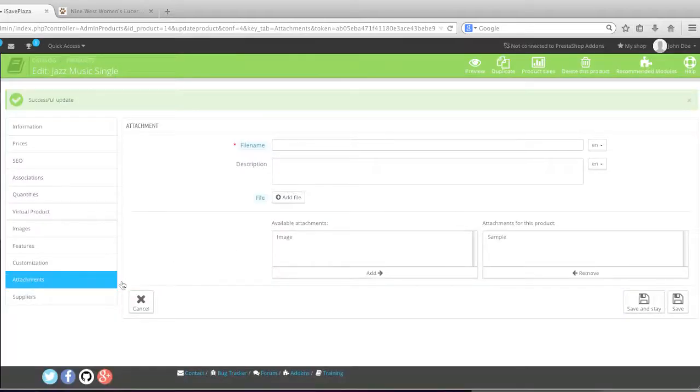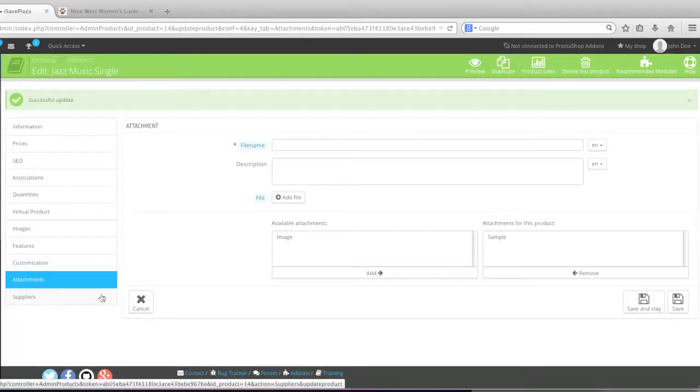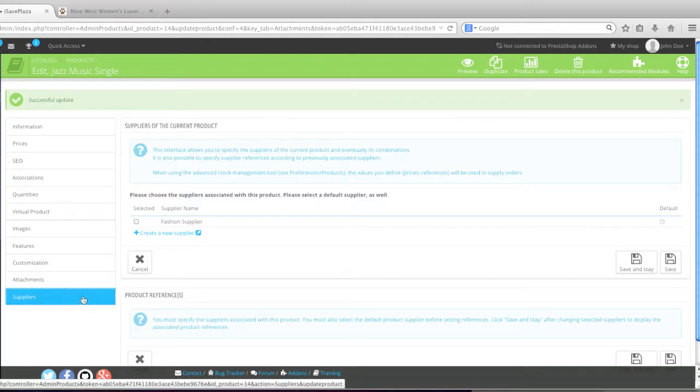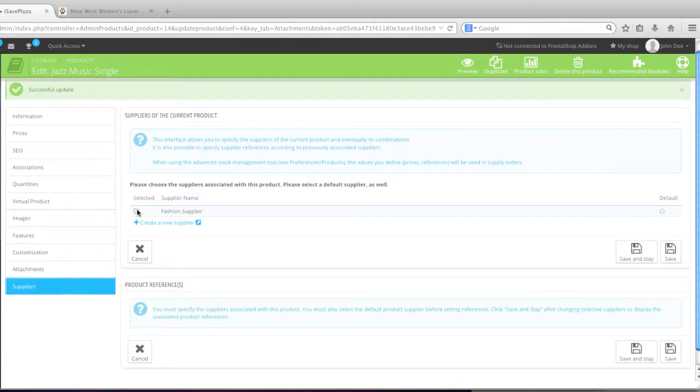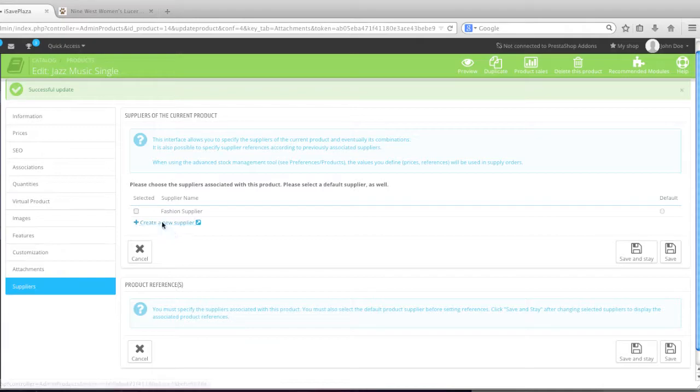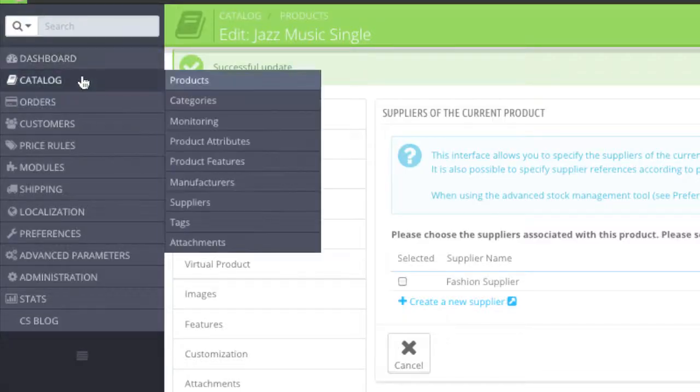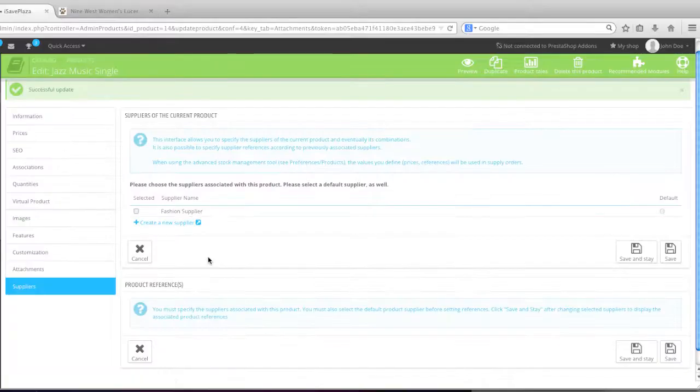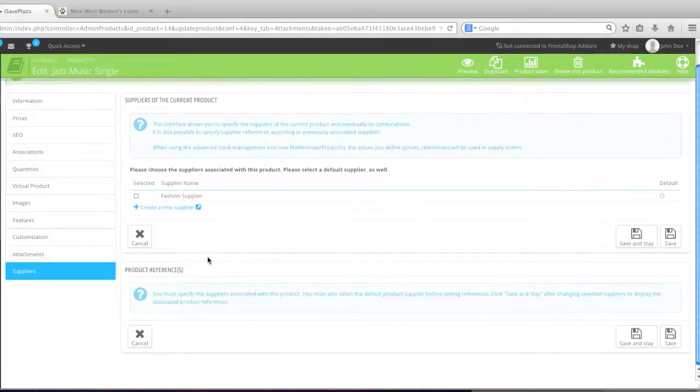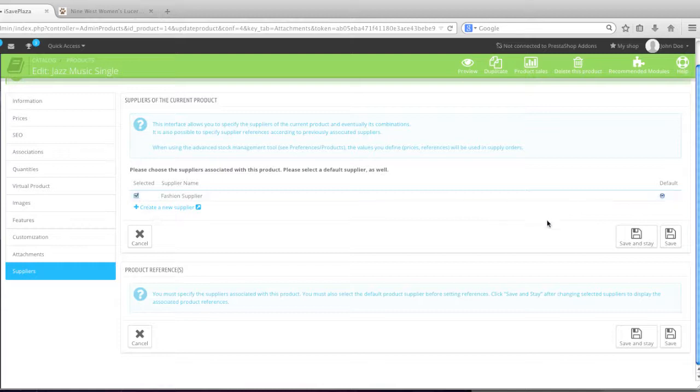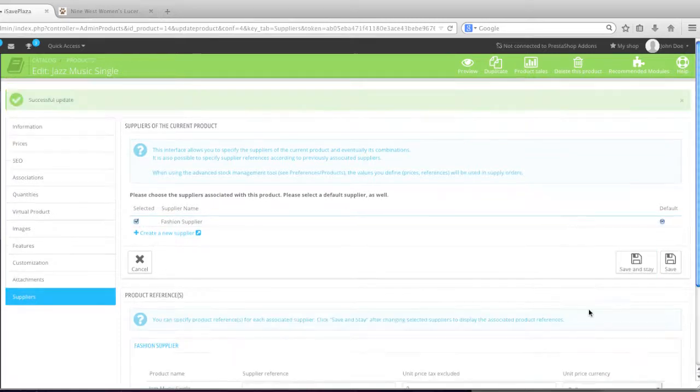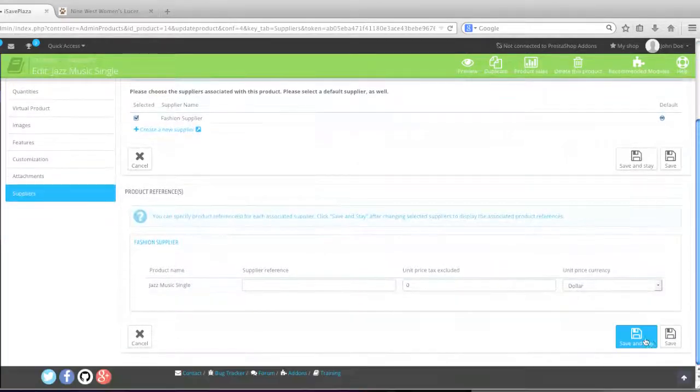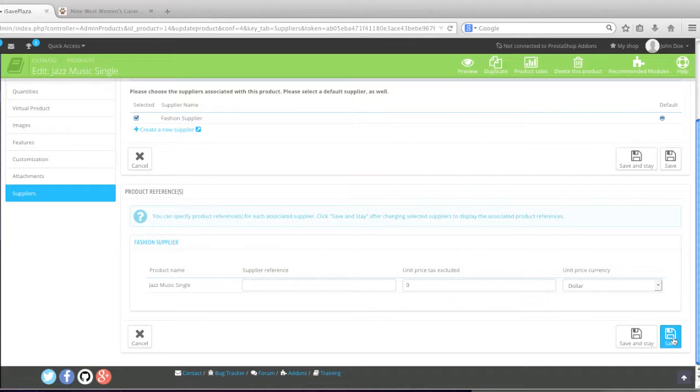And now if you'd like, you can add a supplier by clicking on this link right here. And checking off your supplier. Or you can create a new one. Or you can even create a supplier here prior to listing your products by going to catalog suppliers. And if you'd like to add product references after you add the supplier, you can add product references down here. And when finished, simply click on save.